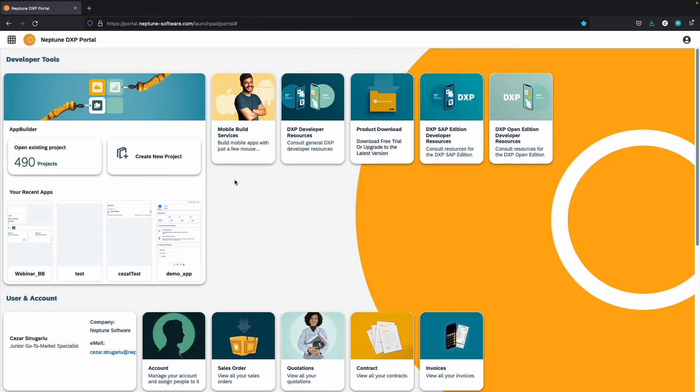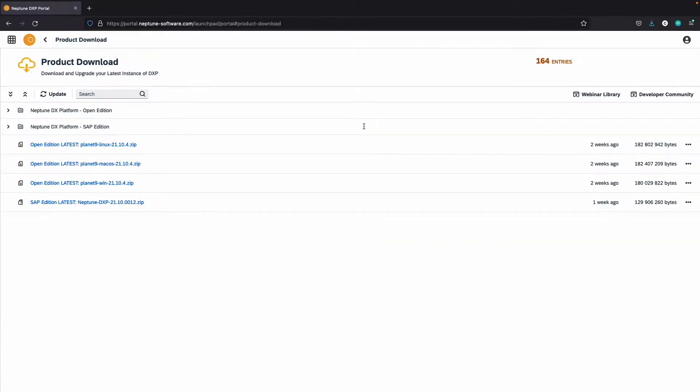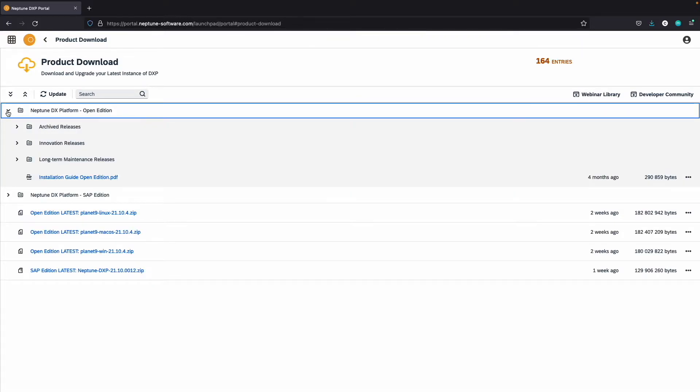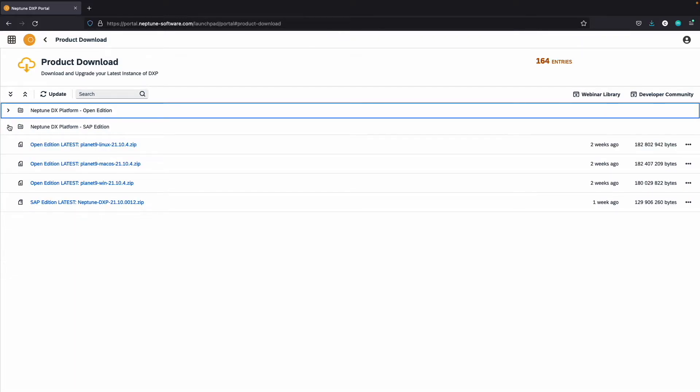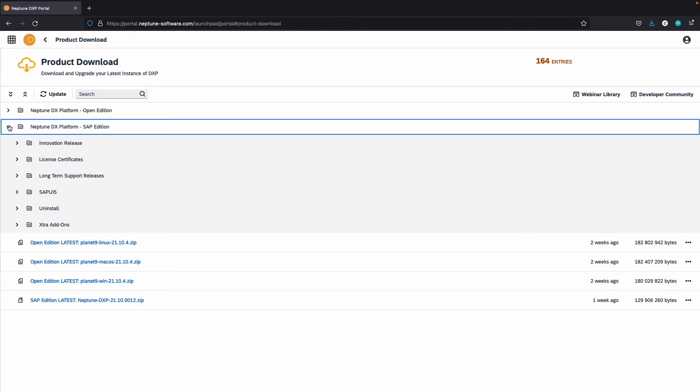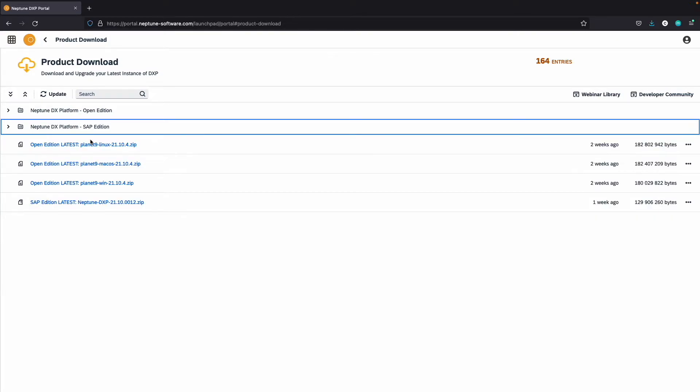The product download tool allows you to download the free trial that comes with two developer licenses and all the necessary files and patches to install and update your Neptune DXP to the latest version.